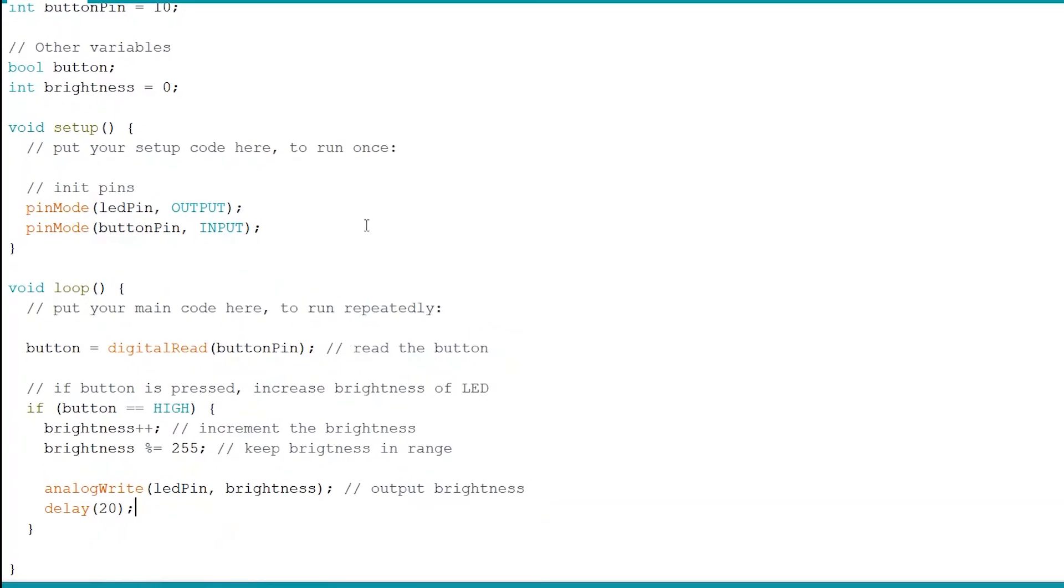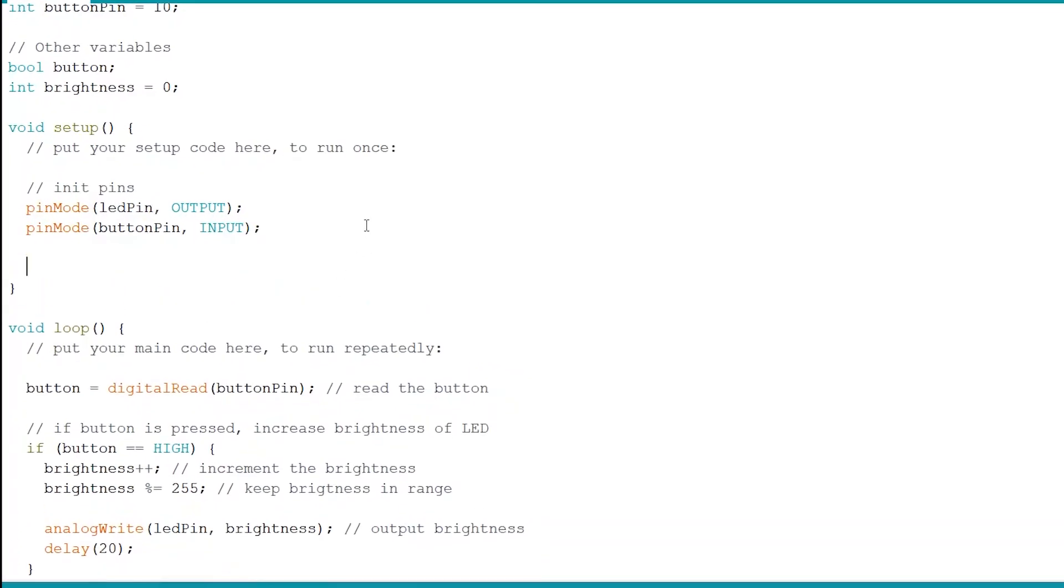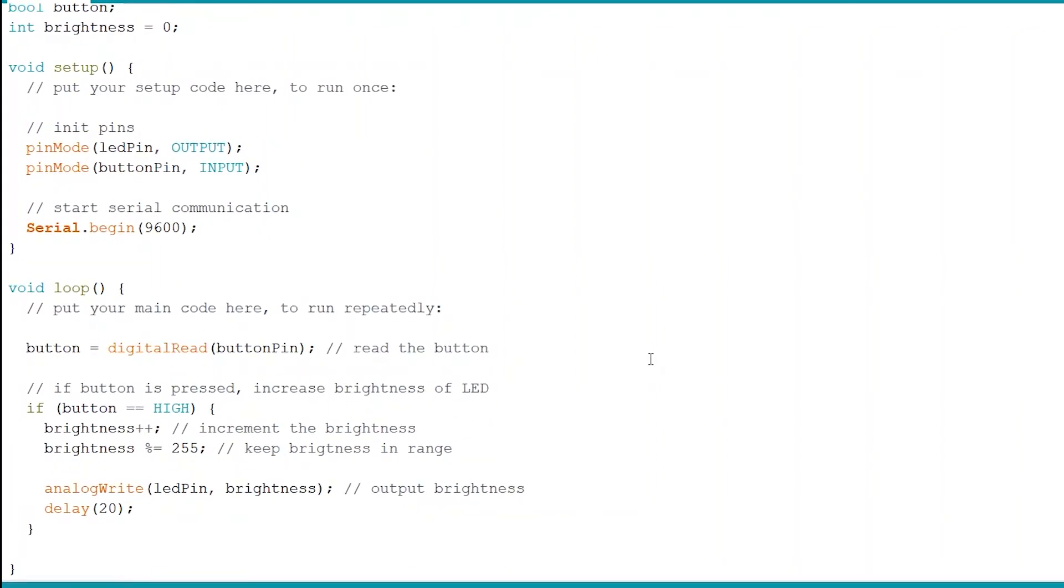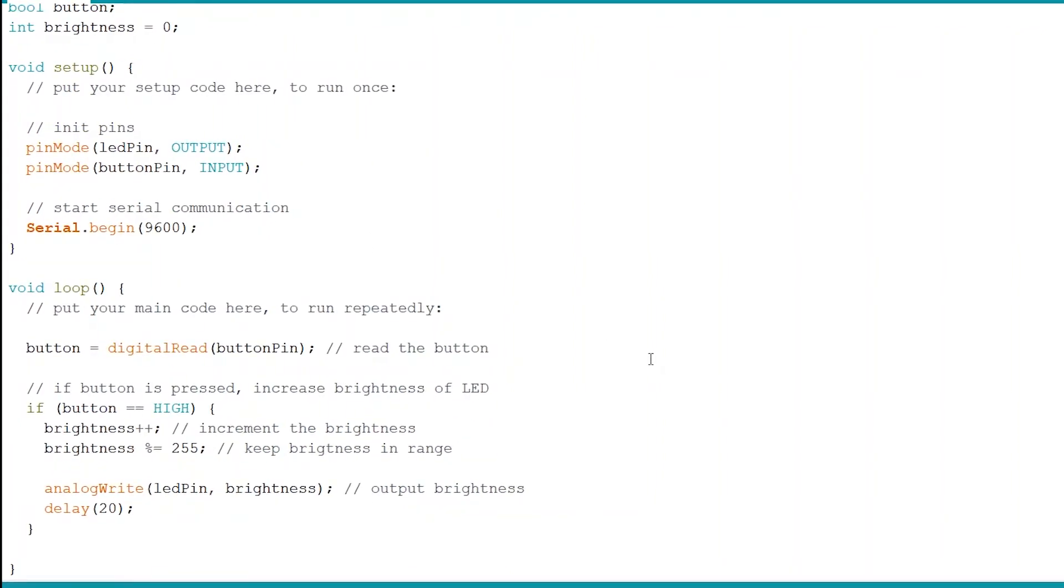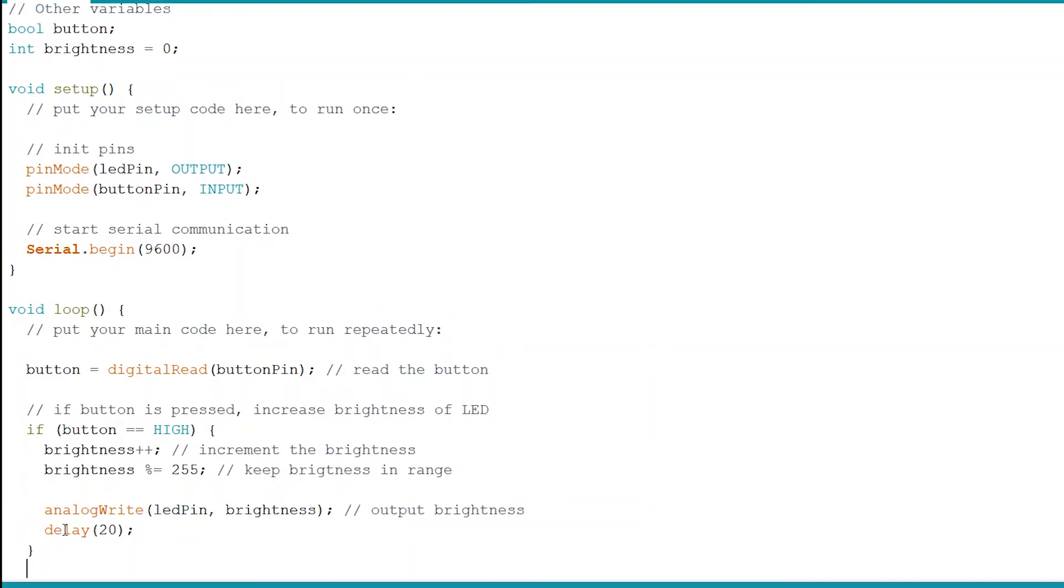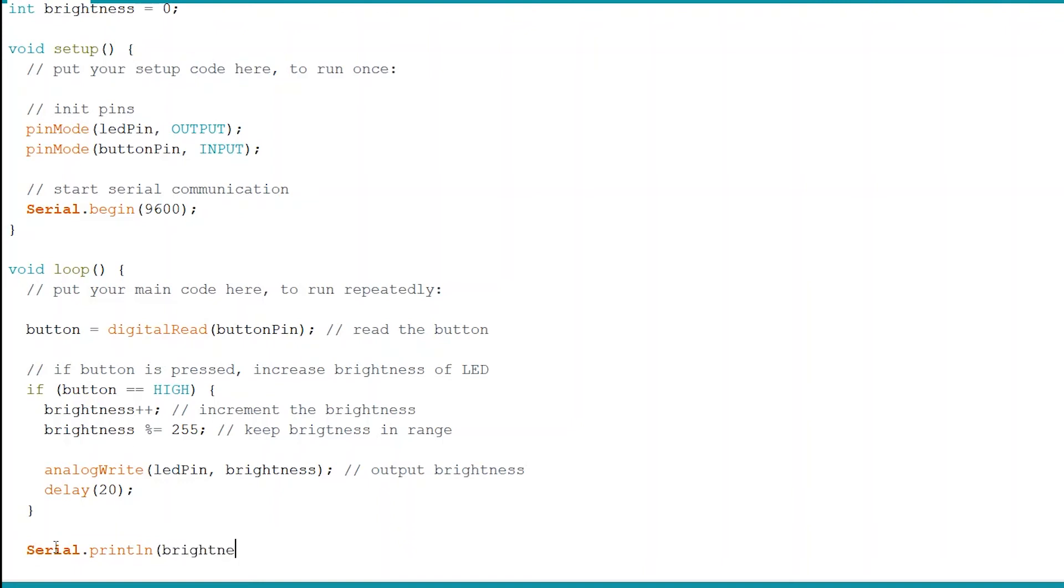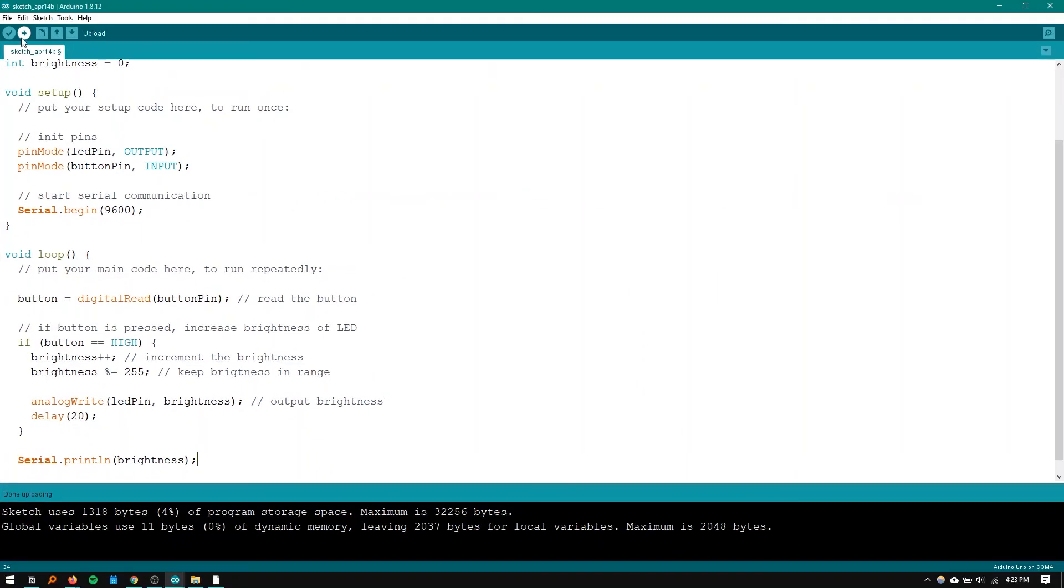All right so in the setup we're going to need to start the serial communication. And to do that we're going to do what was on that slide serial.begin and 9600. We're also going to output what the brightness of the LED is. So I'm going to put this here just so it is run every loop. Obviously where you put it will determine when it is printed. So if it's printed in the if statement it will only print when the button is pressed. But I'm just going to put it there just so it's always printing. There's serial println and we're going to print the brightness.